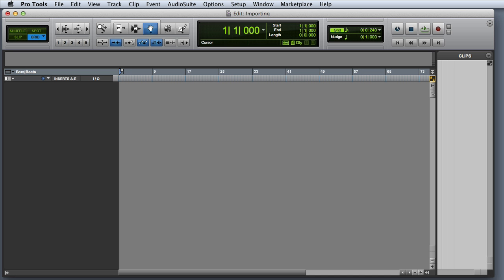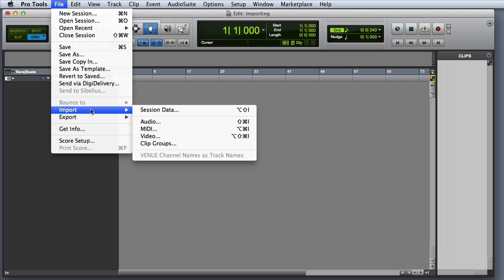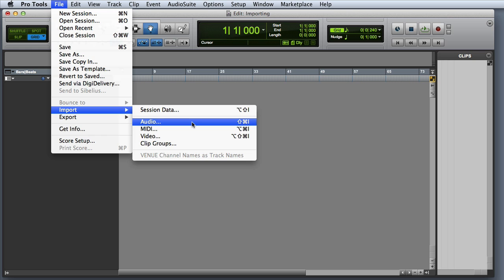In this video, we're going to look at using the Import Audio dialog to import audio into your Pro Tools session. You can open the Import Audio dialog box by going to the File menu and choosing Import Audio, or by pressing Command Shift I on the Mac or Control Shift I on Windows.